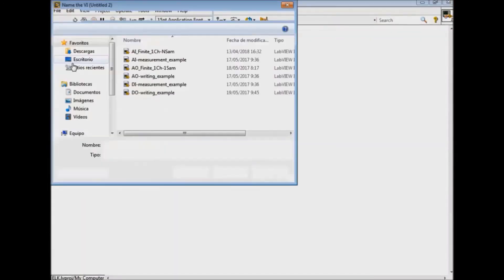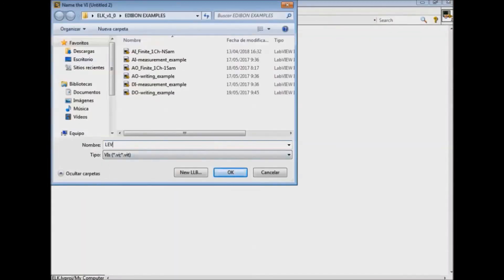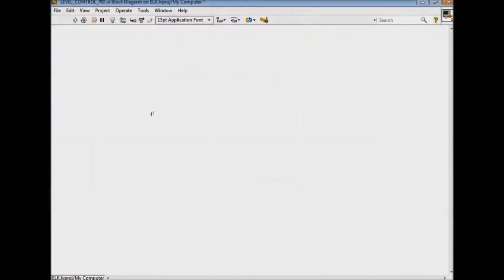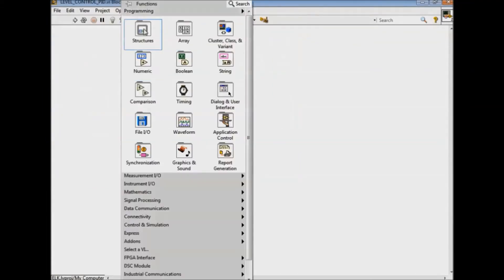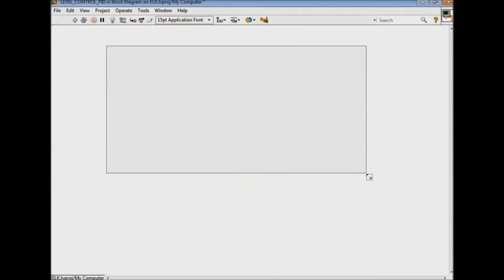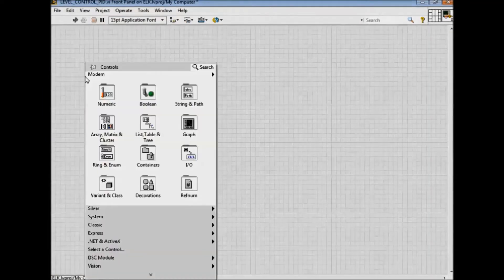First we create a new VI and we introduce it in the project. Next we add a while loop that will allow us to control the program.